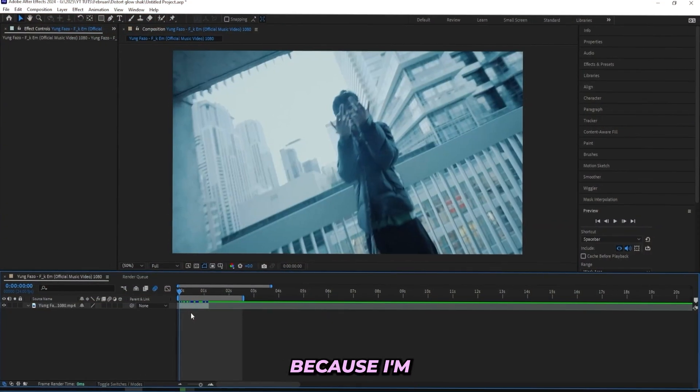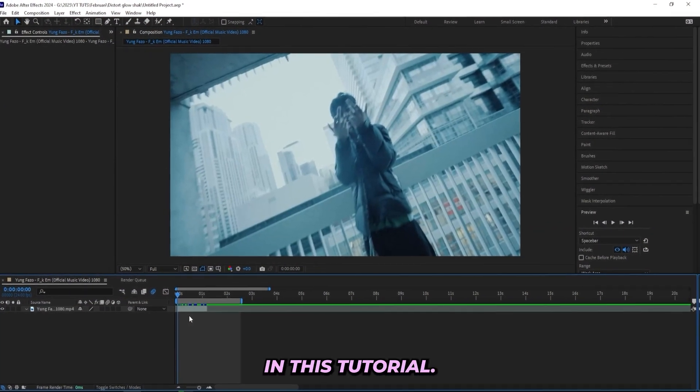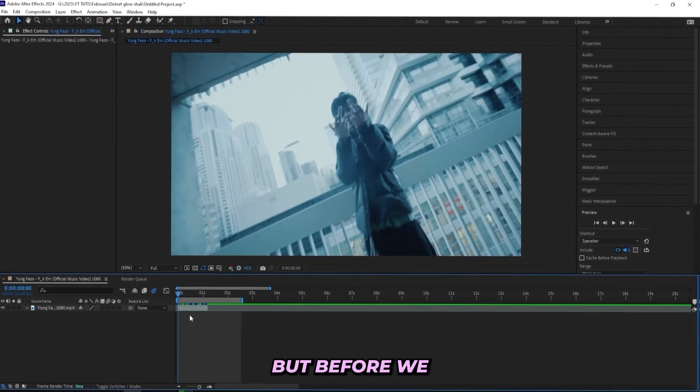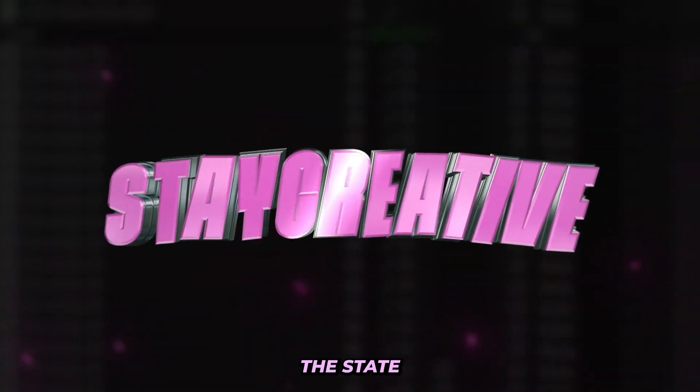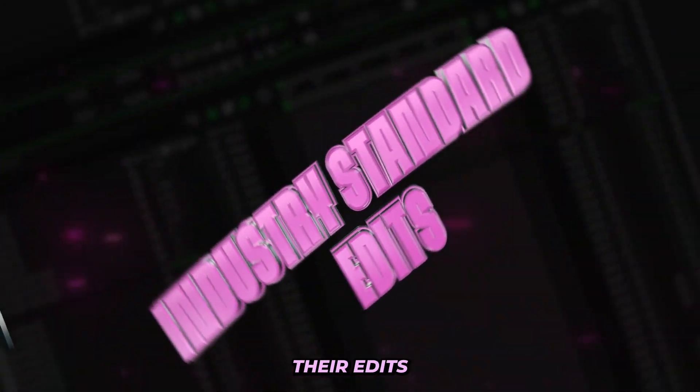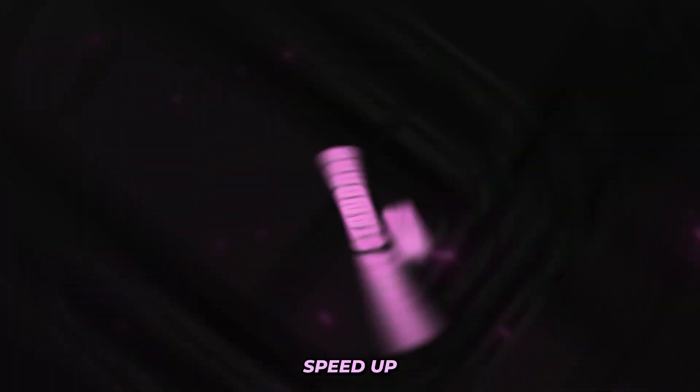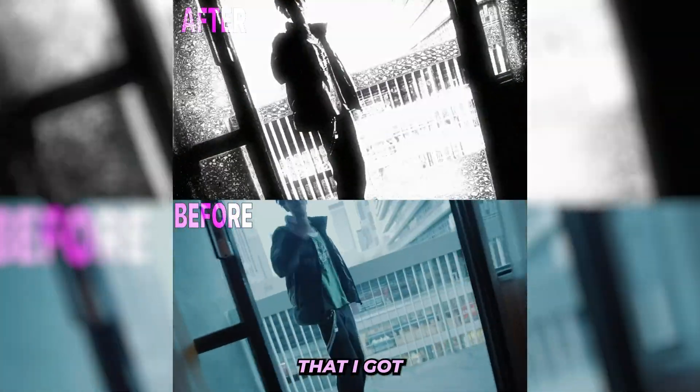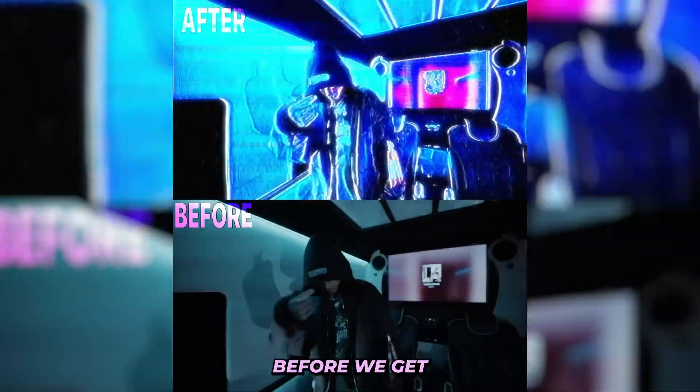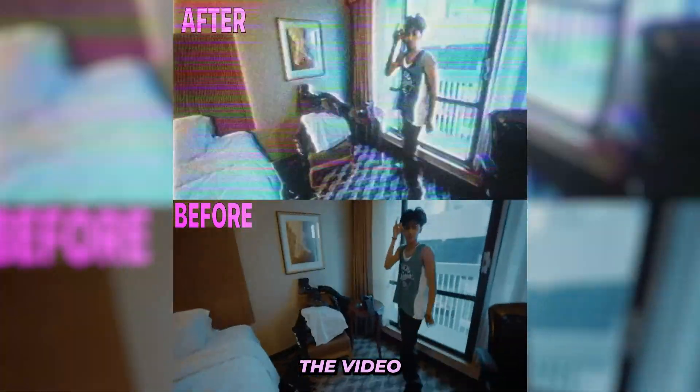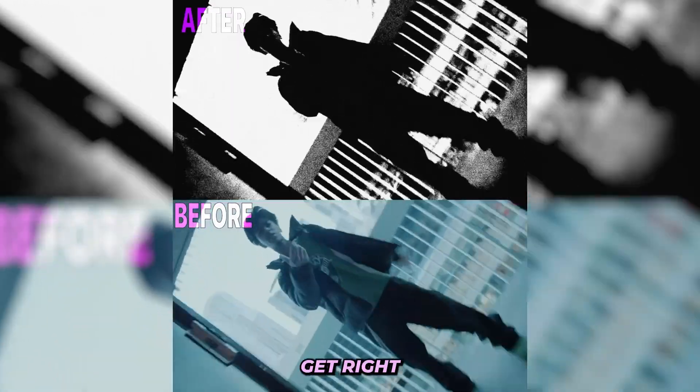Then follow along because I'm about to break it down step by step in this tutorial. But before we get into it, I'm Lurking Visuals and I run the Stay Creative store where I help editors instantly level up their edits and speed up their workflow with all the presets that I got linked in the description. So go and check them out before we get into the video to instantly level up your edits and let's get right into it.